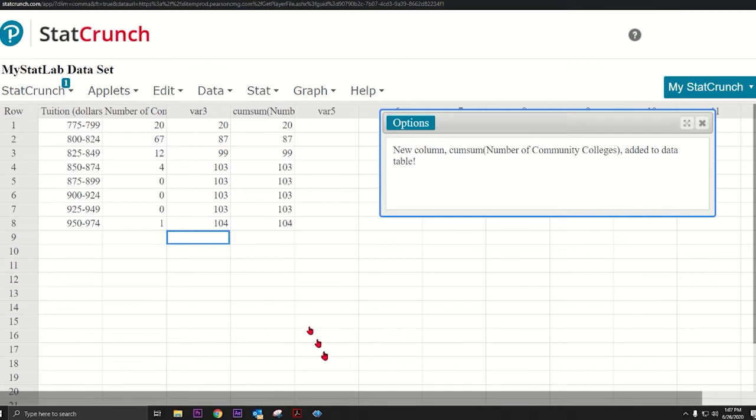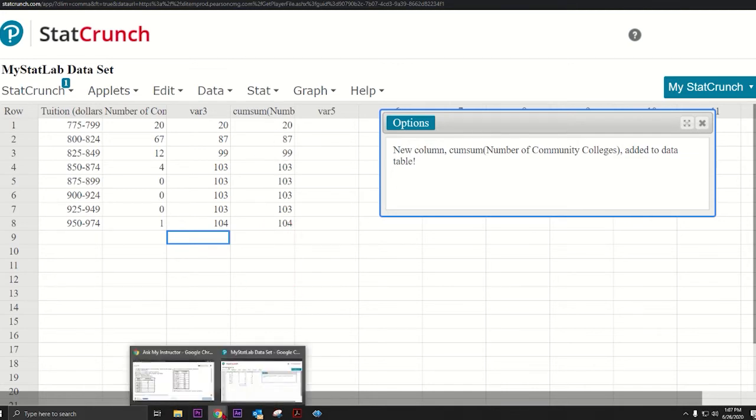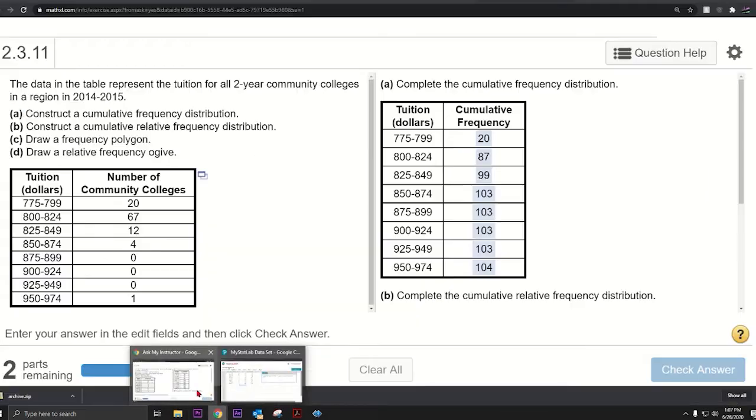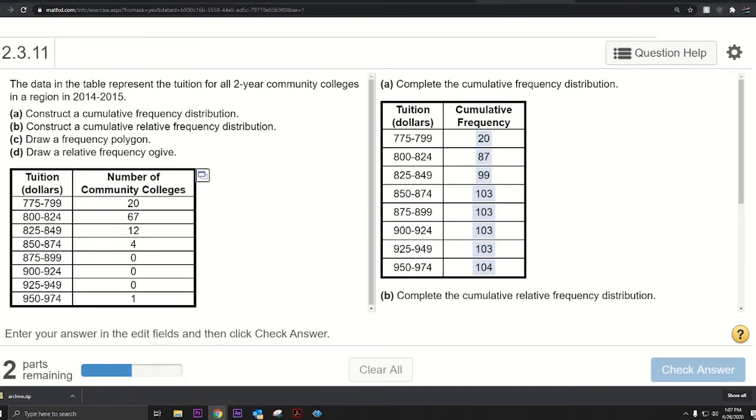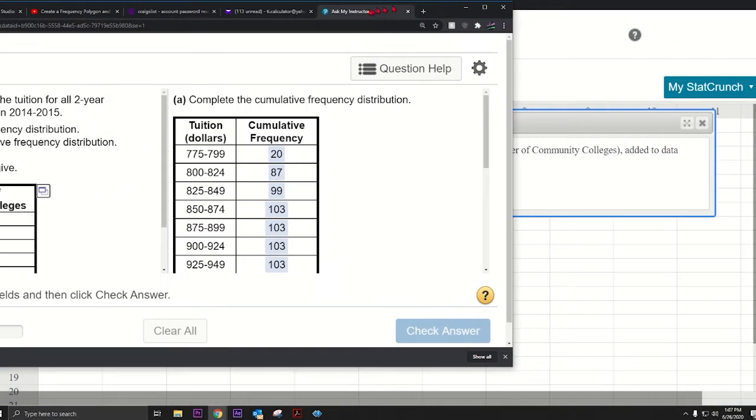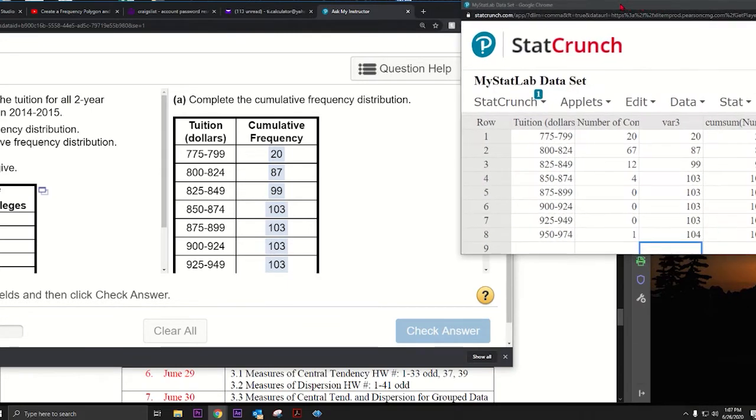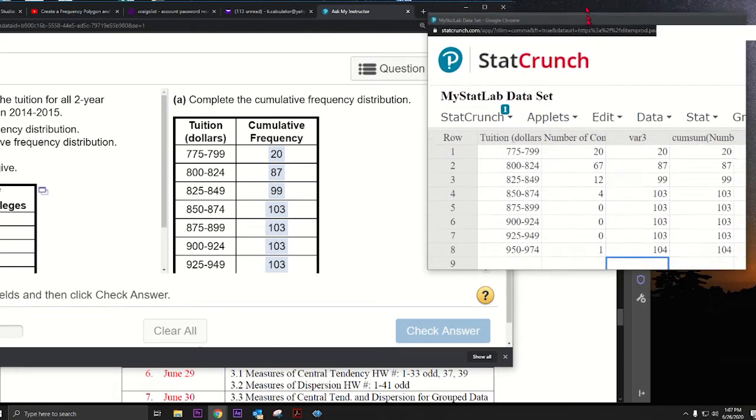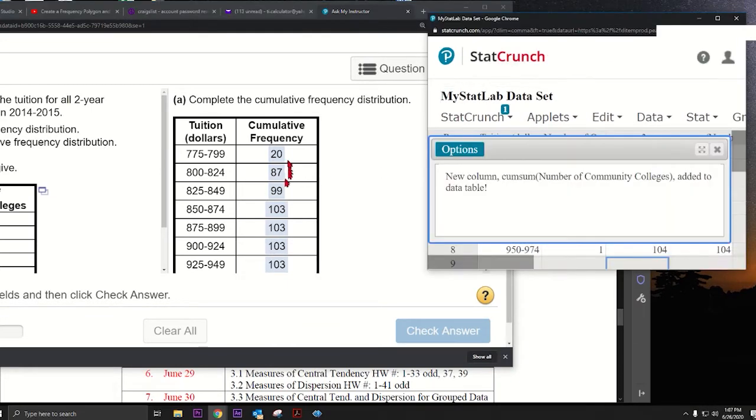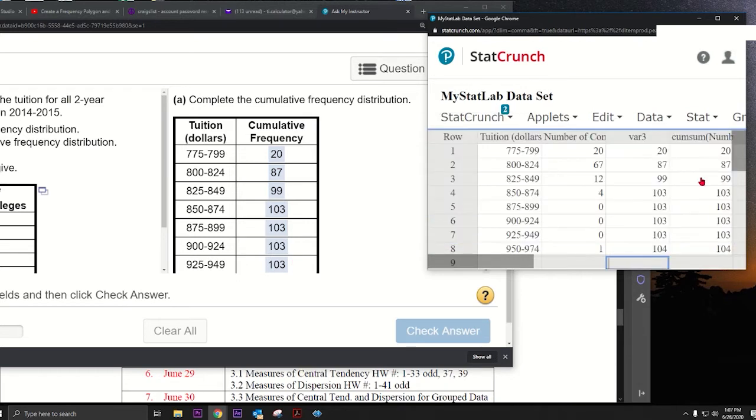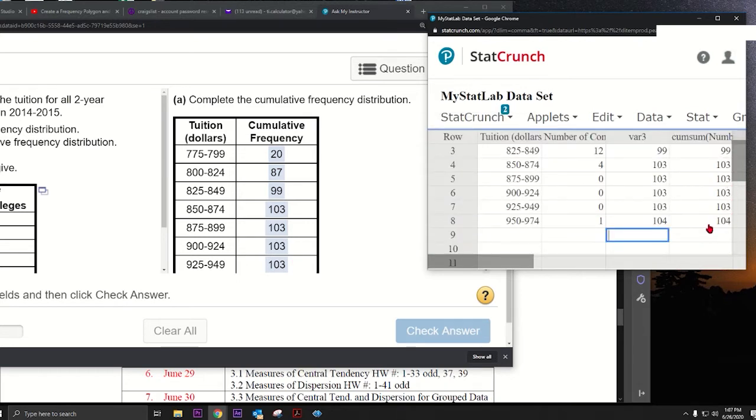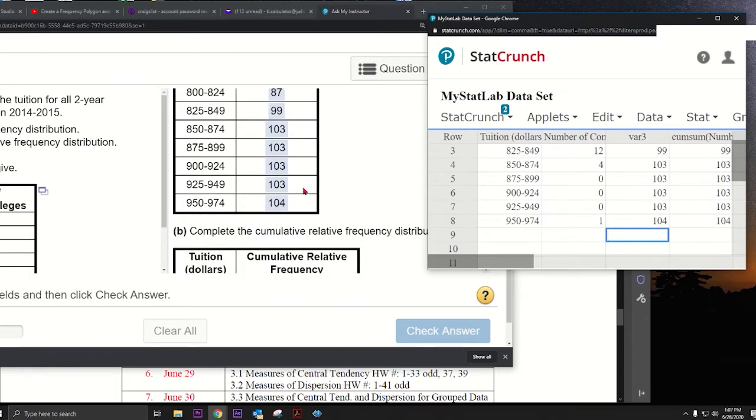So now we got those numbers. When we go back to our homework on MyMathLab, we can see those numbers right there. If I move things out of the way a little bit, see: 20, 87, 99, 103s, and it ends at 104.